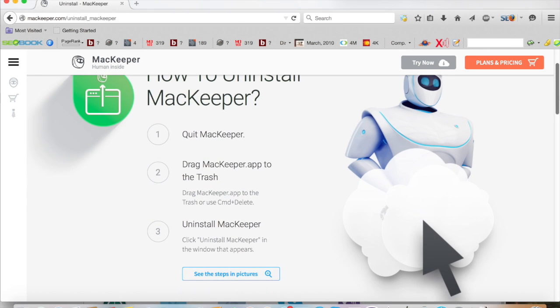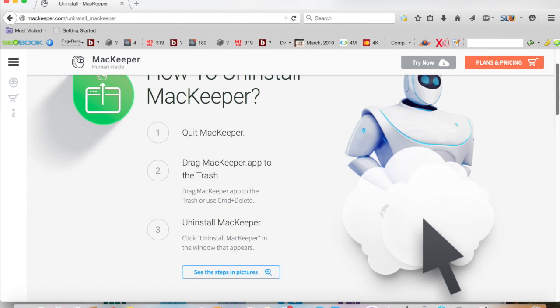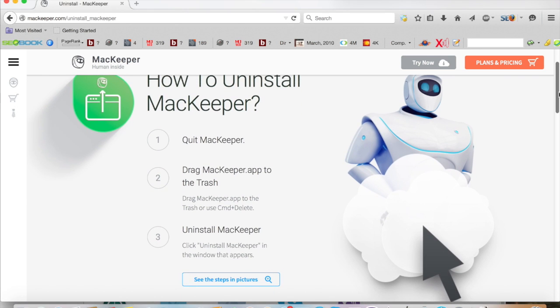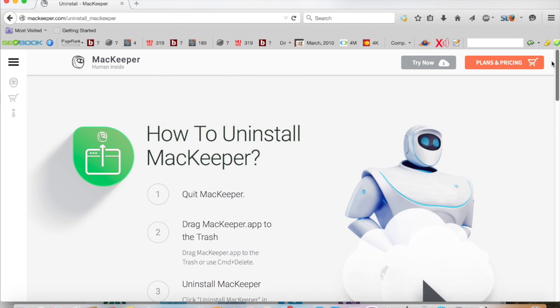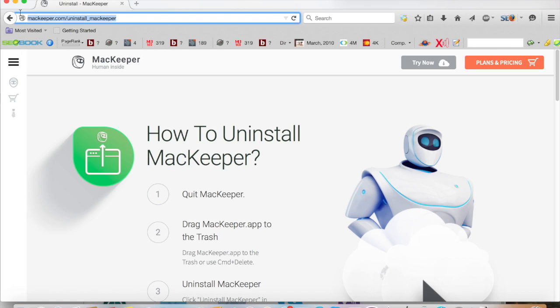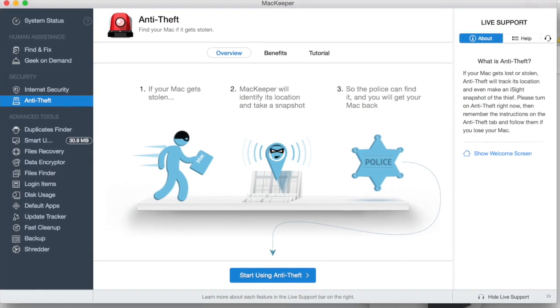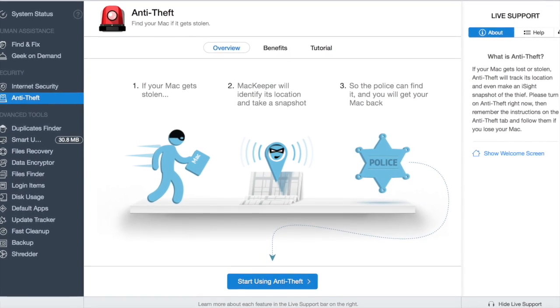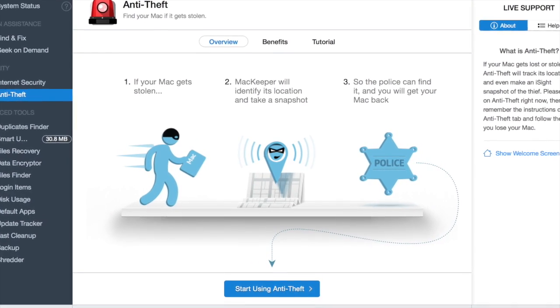Hello everybody and welcome. Today I'm going to show you a tutorial of how easy it is to remove the software and support application called MacKeeper.